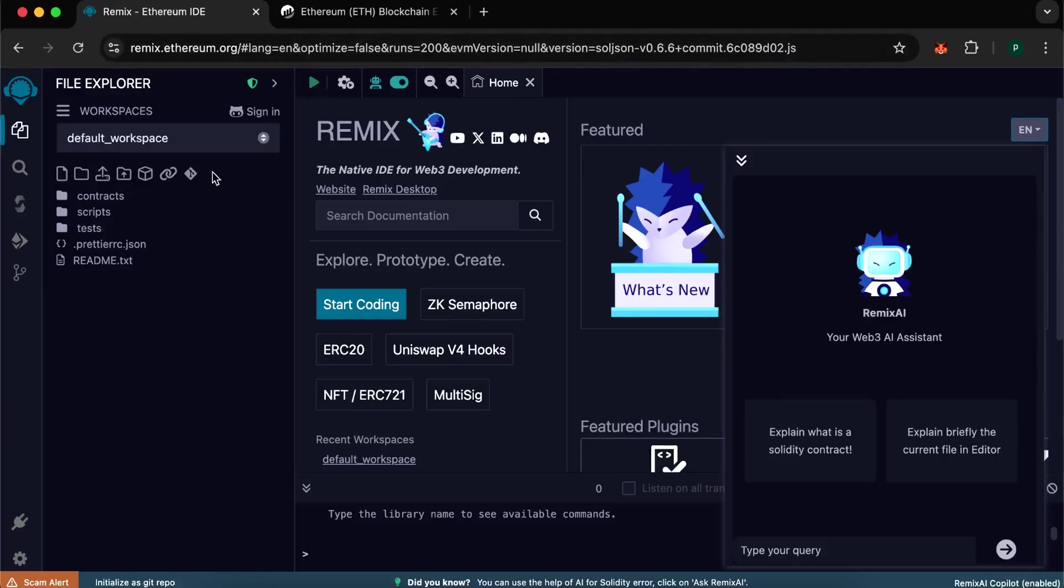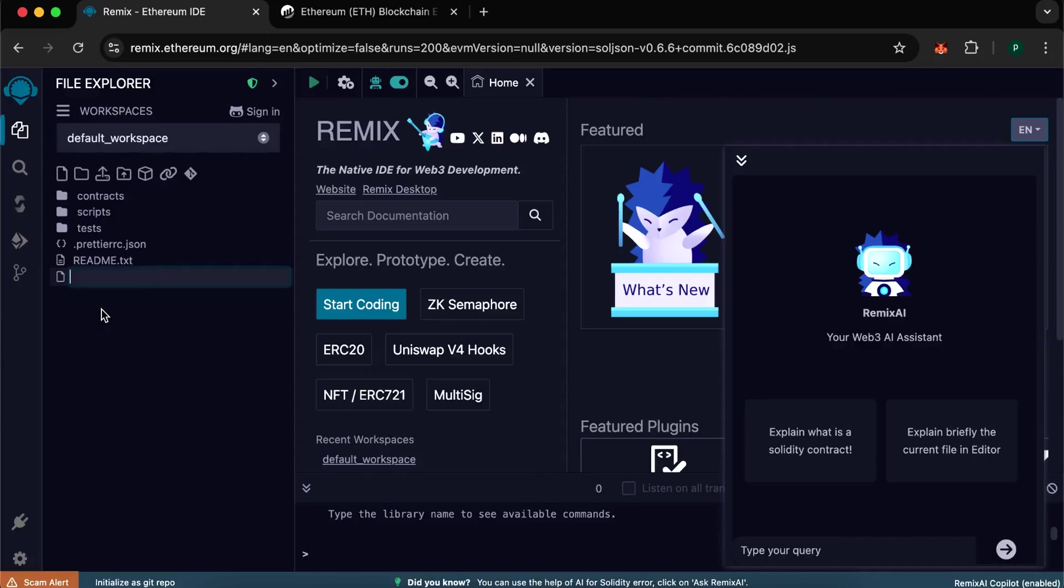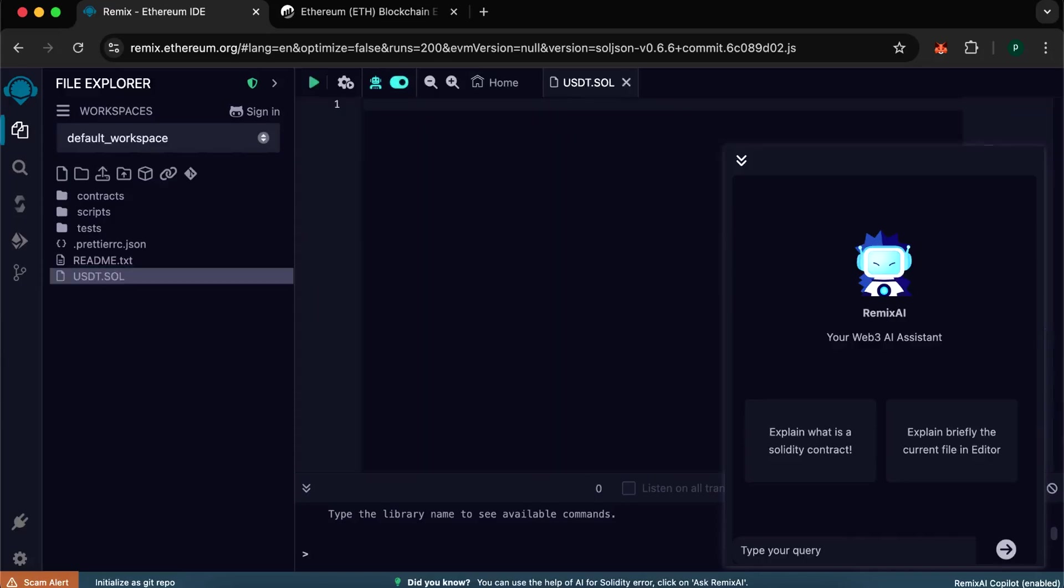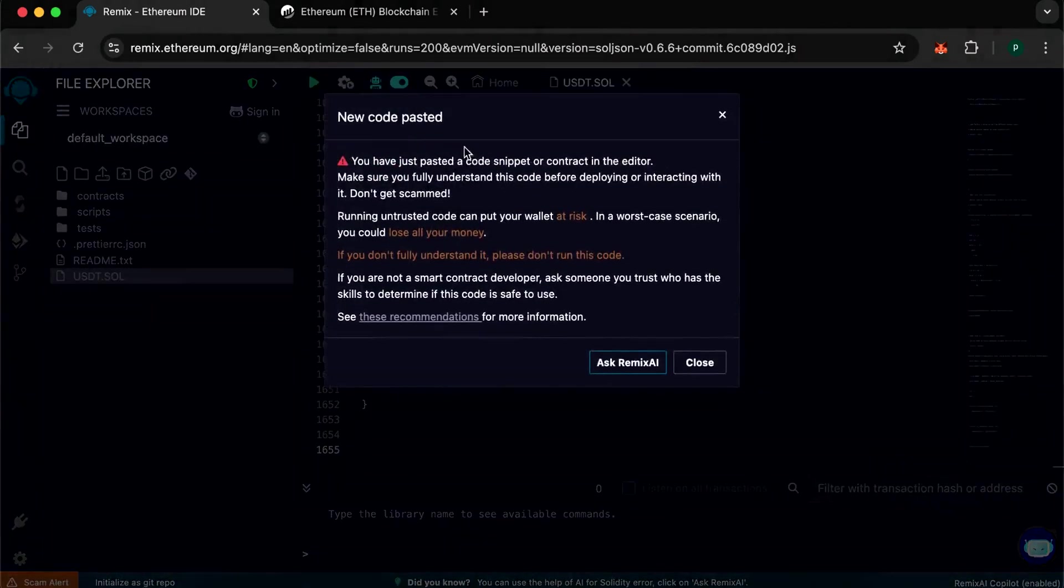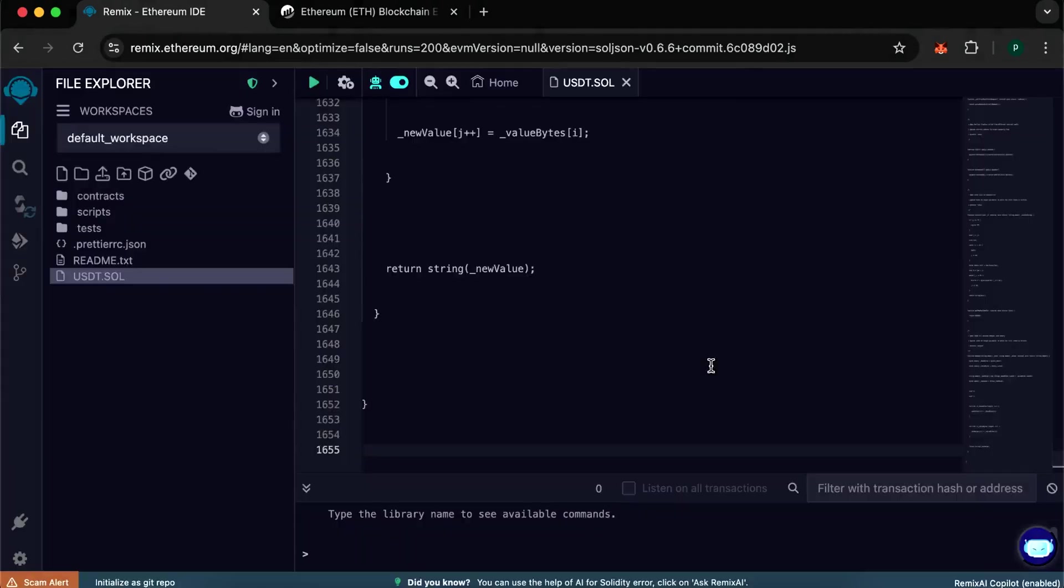Go into the remix and create a file. Name it as you like. I will call usdt.sol. Here, in this file you need to insert my personal code to create flash USDT tokens. I will leave a link to it in the description. Copy it completely.